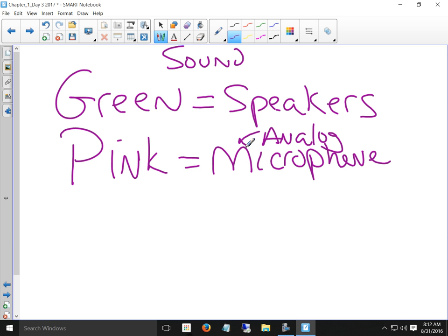Analog microphones still work just fine. They're not as good as a digital USB microphone, but they work fine and are very inexpensive. If you're trying to Skype with somebody, they work fine. But if you're trying to record a class, they don't, because they're an unpowered device — unlike a USB microphone which has USB power.